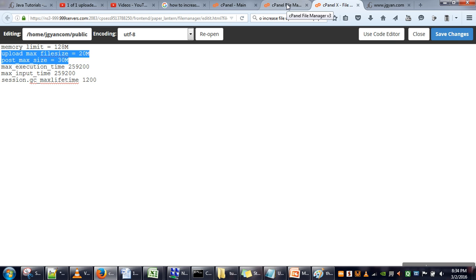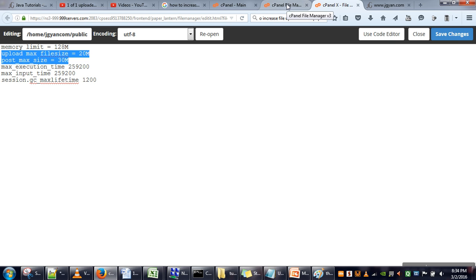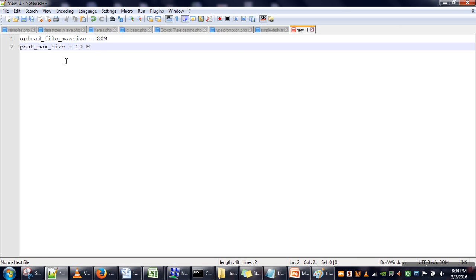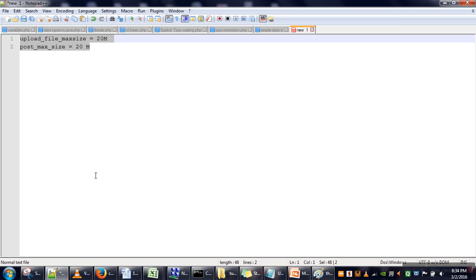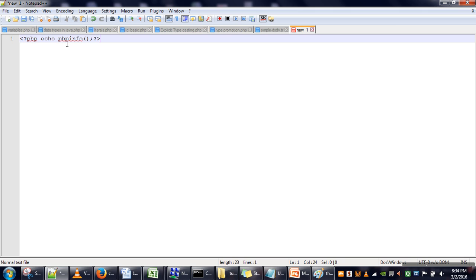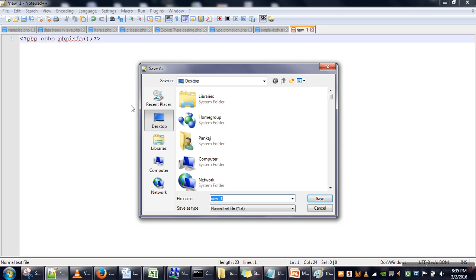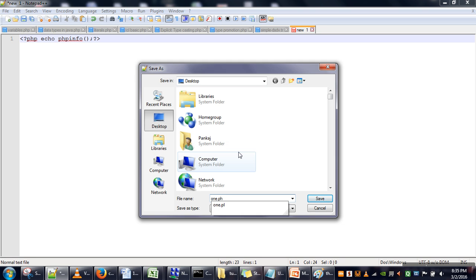Now, after uploading this file, if you want to know whether this file is set or not, we're going to create a simple test file. In this file, you need to write: echo phpinfo(). We're calling the phpinfo() function, which will print the configuration of your PHP. Let me save this file—I'm saving it on the desktop as 1.php.